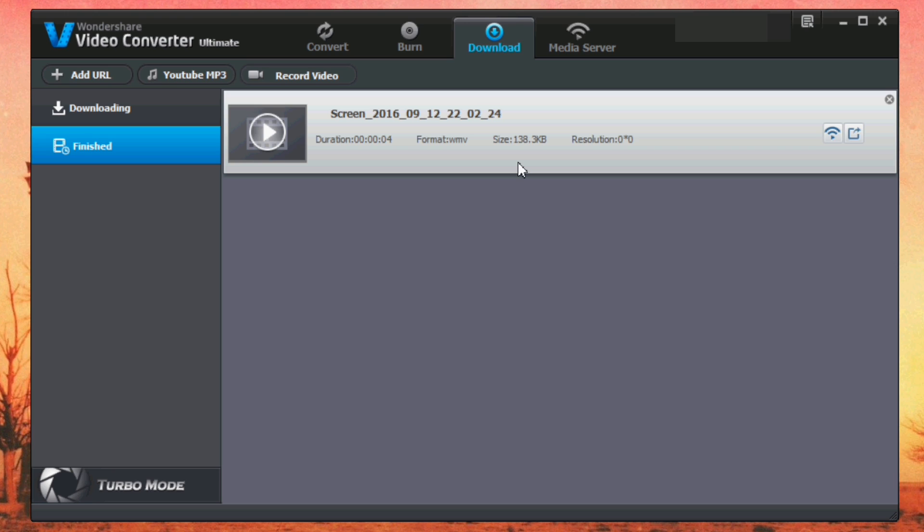So you can go ahead and try out this software for free or you can buy it. You will find the links in the description of this video. So go ahead and check it out.